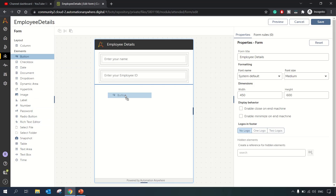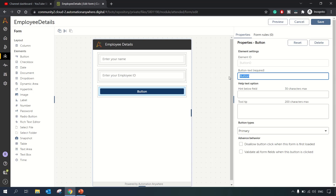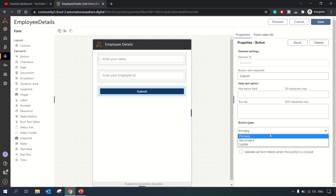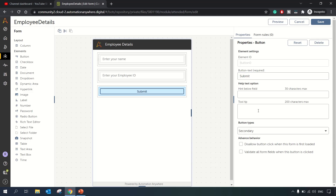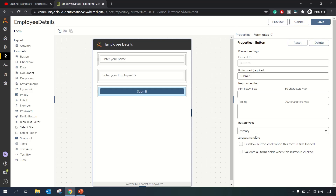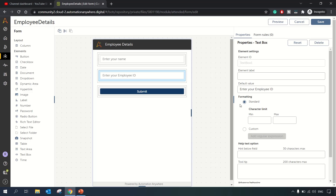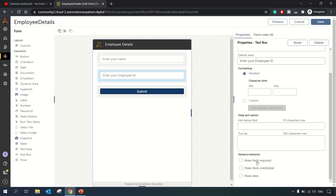We'll add a submit button to the form — this button will submit whatever data the user has entered. From the button types you can choose Primary or Secondary, which changes the design of the button. We'll keep it as Primary. Under advanced behavior, we can set it to validate all form fields when the button is clicked.